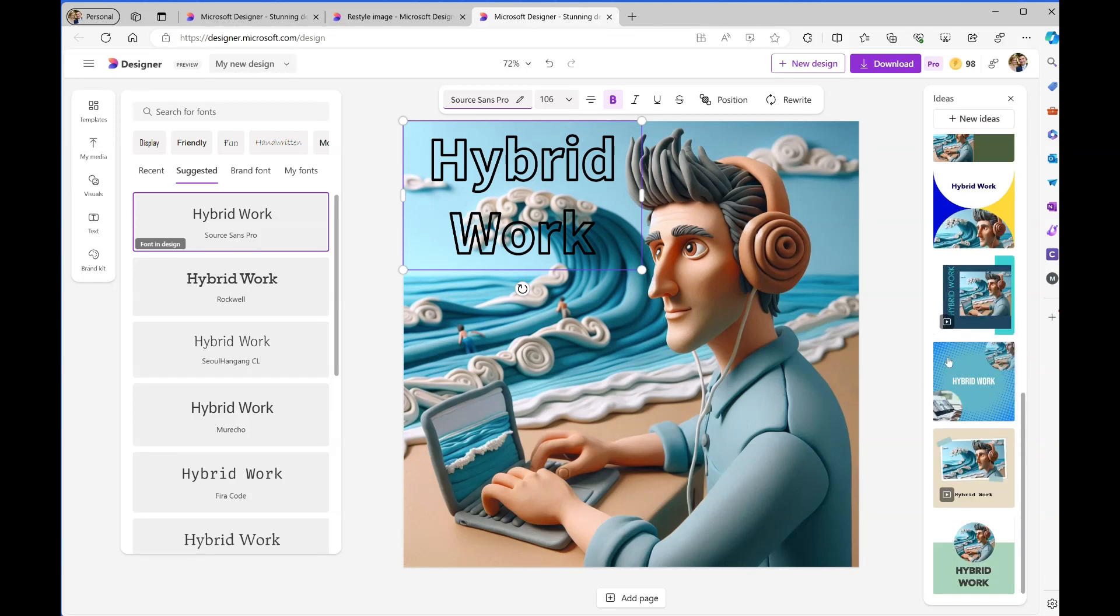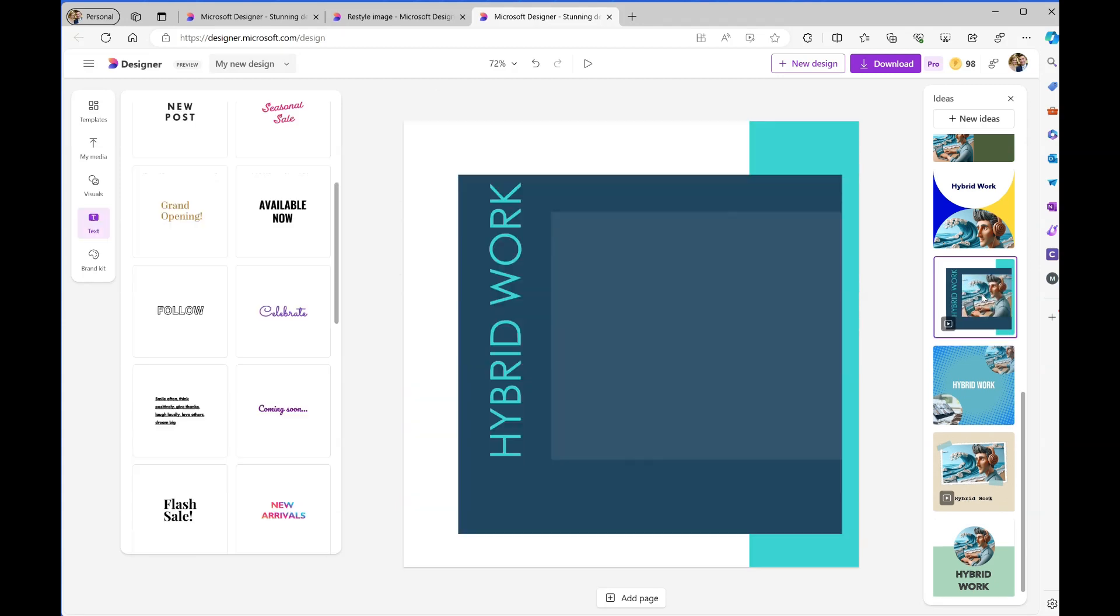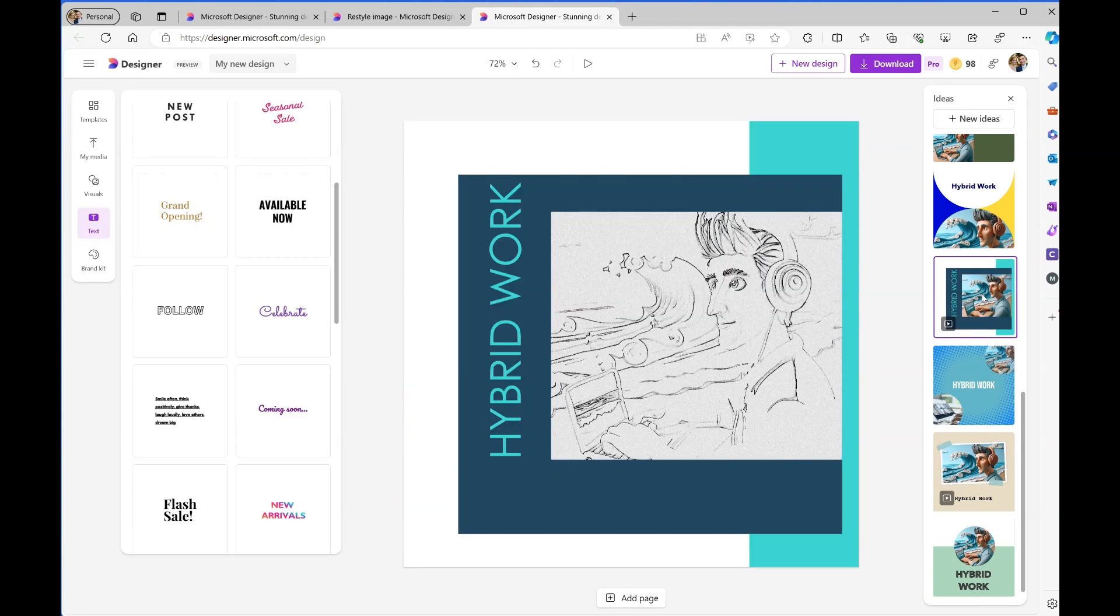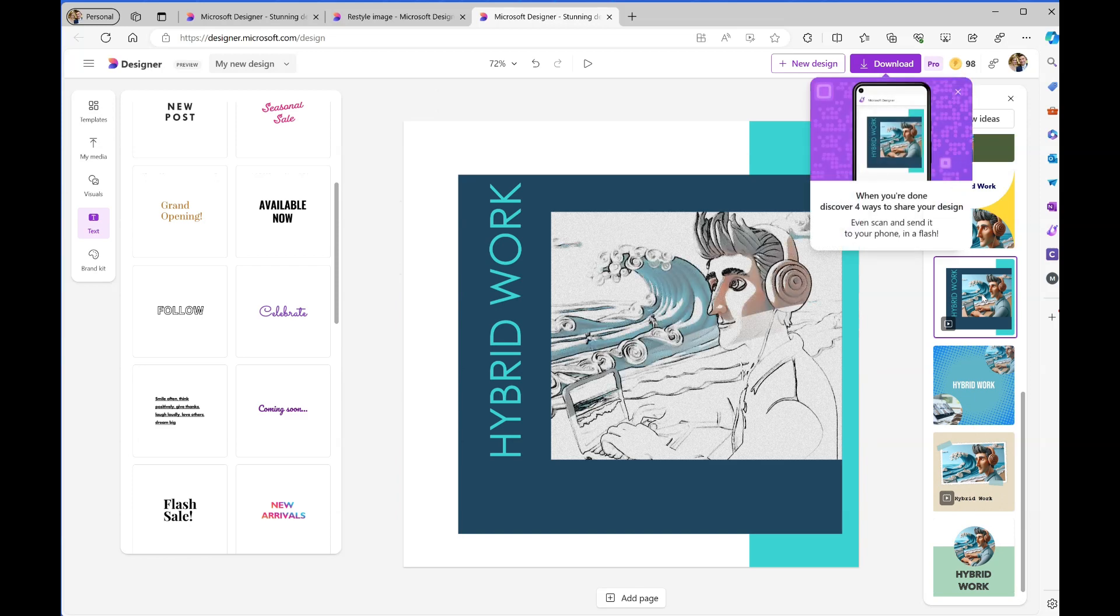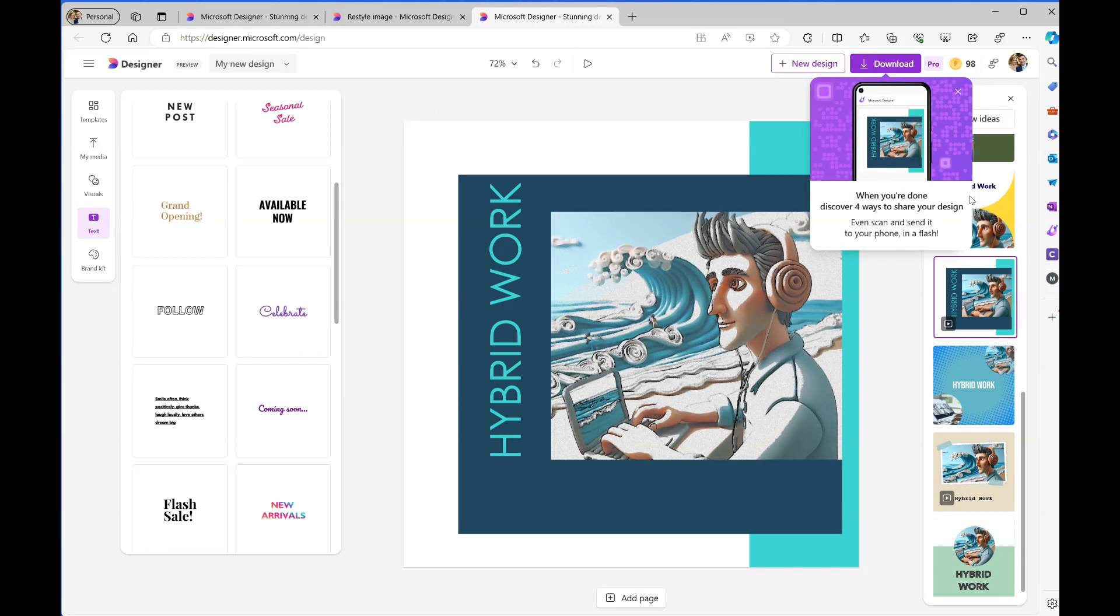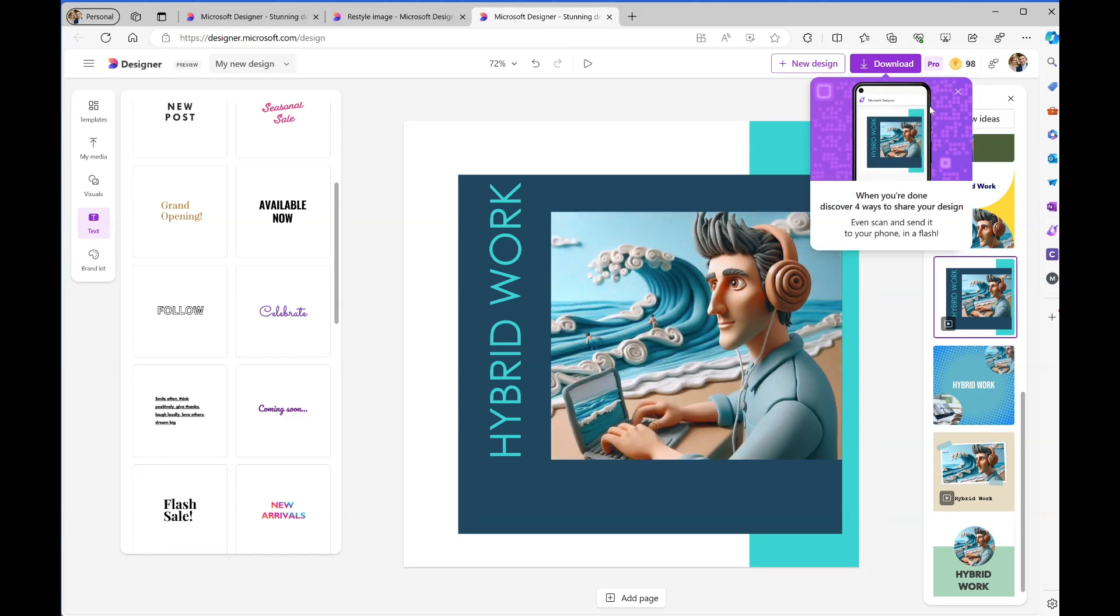Once I've done that, Designer will pop up with more ideas. I can now scroll down and click on a different style. This one looks quite nice. I'll click on that, and there we go.